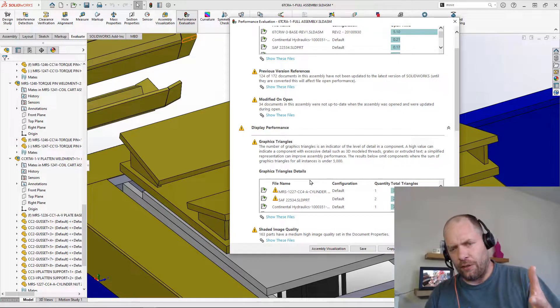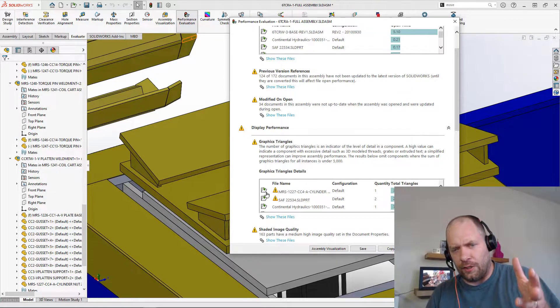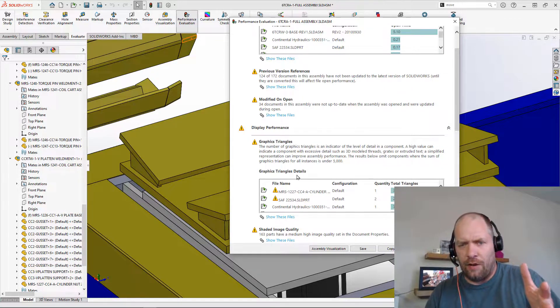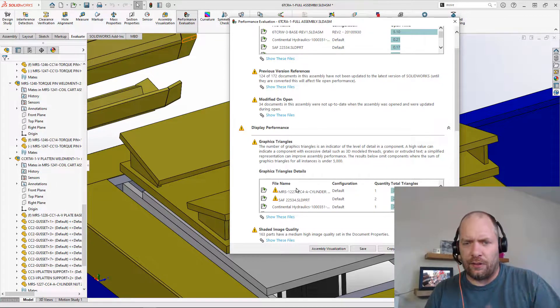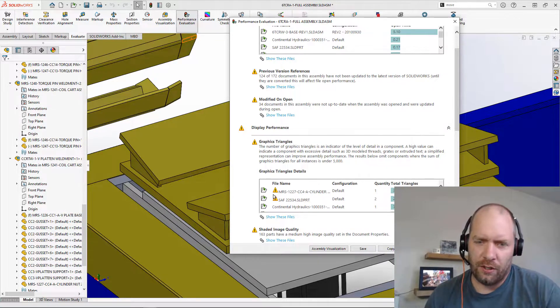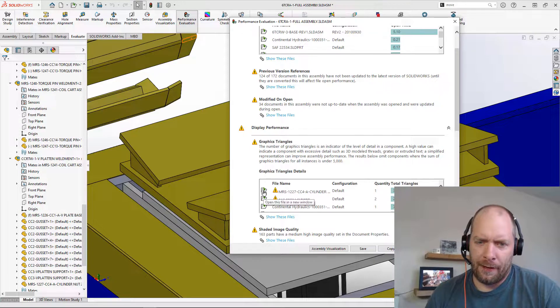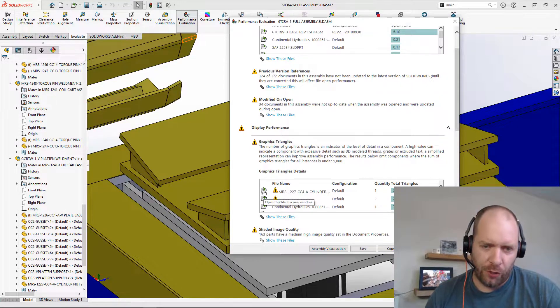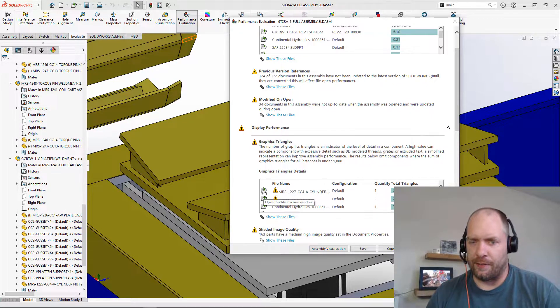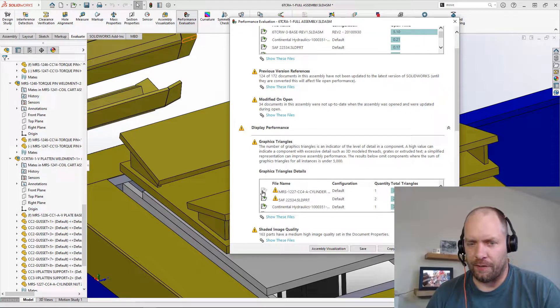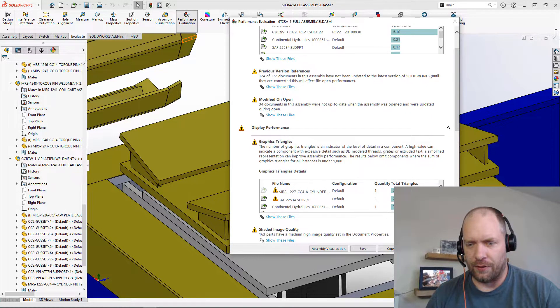And one of the first things I take a look at, honestly, is really this graphics triangles section, right? And I'm going to show you why this is important. So that's kind of going to be my tip for today.